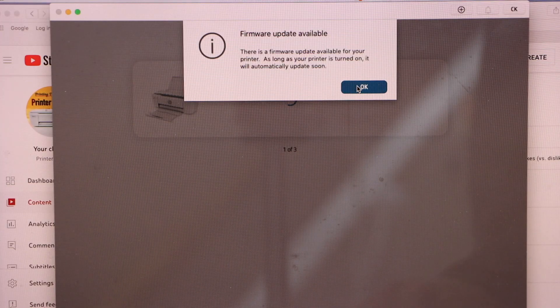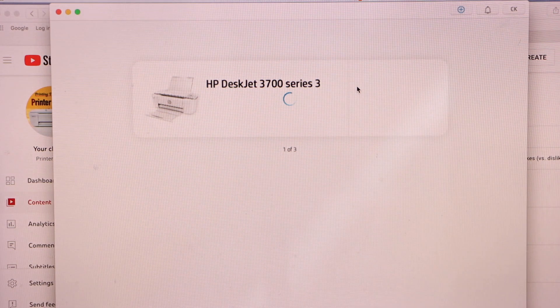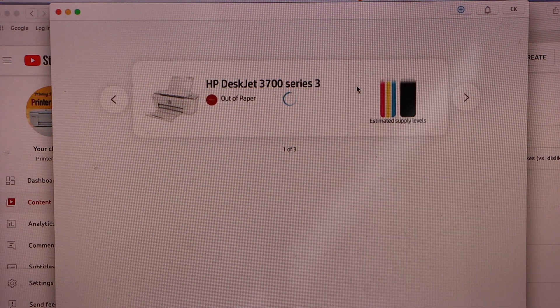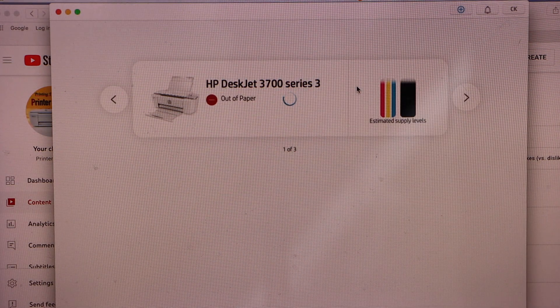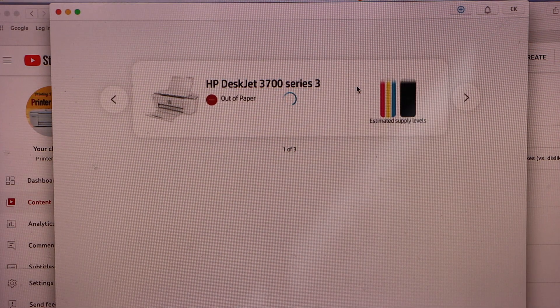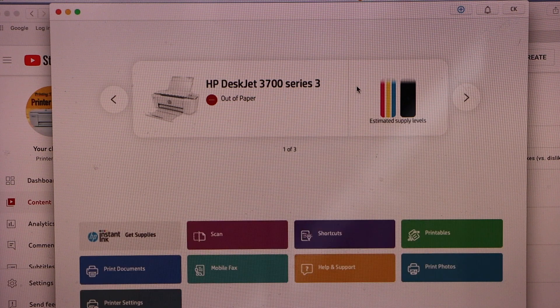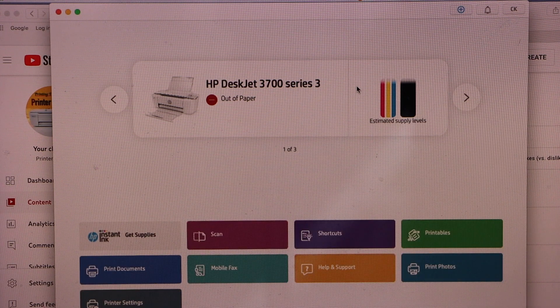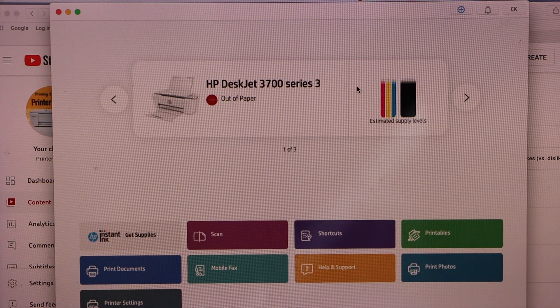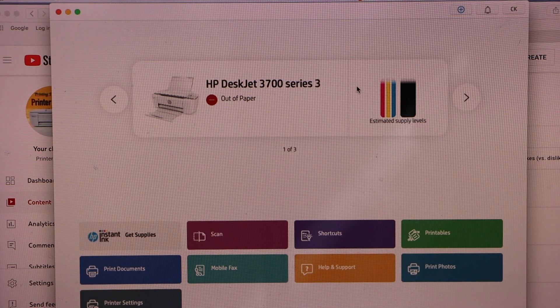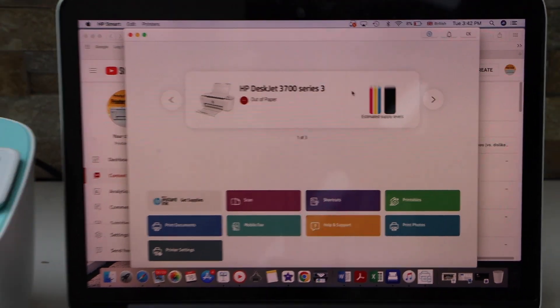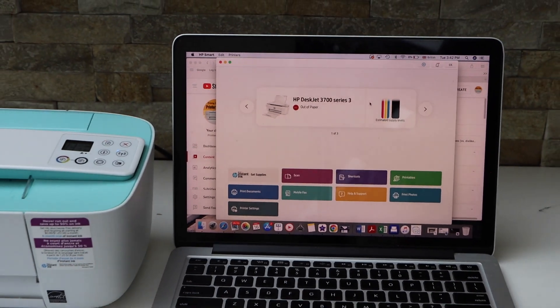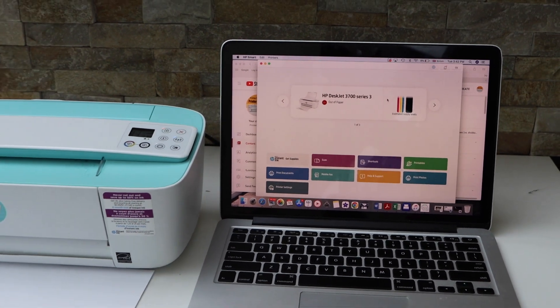It can also update. Here we can see our printer with estimated level of ink and other icons will appear as well. So this way we can do the wireless setup or WiFi setup of this printer with the MacBook.